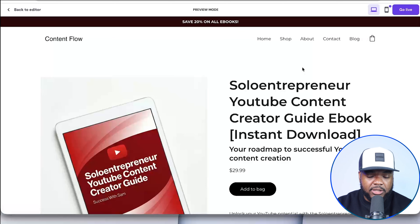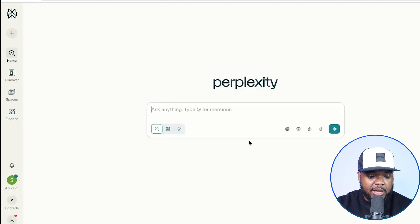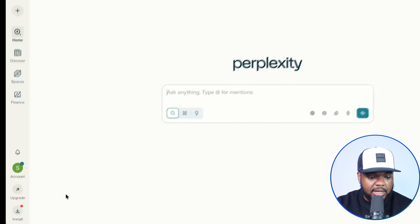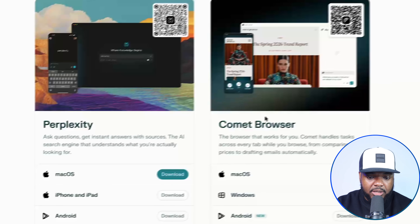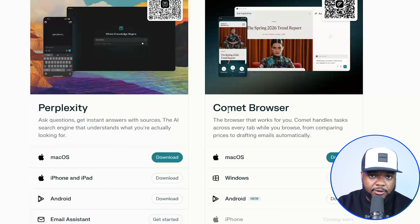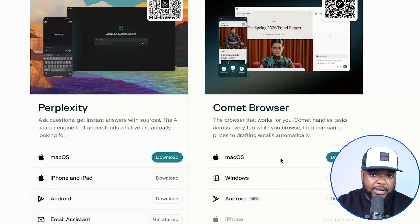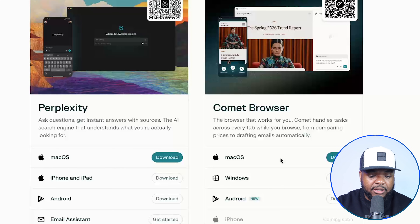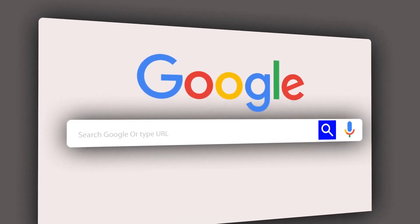The first thing you're going to do with this entire workflow is go over to Perplexity and come over to the left-hand side where you'll see the word 'Install.' Just click on it, and what you need to do if you want to follow along is install the Comet browser. Many of you probably haven't heard of this, but there's a very unique way you can use it to help you with this entire process. For those not sure what the Comet browser is, it's similar to Google Chrome.